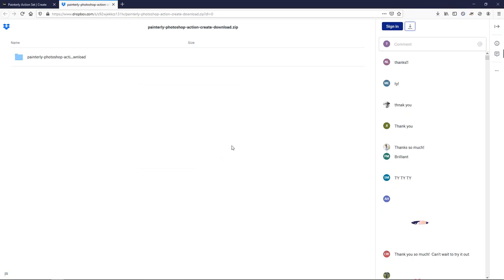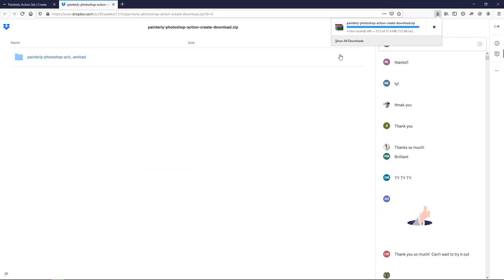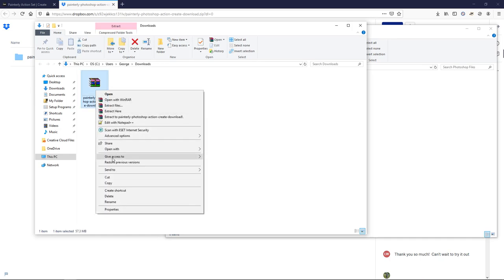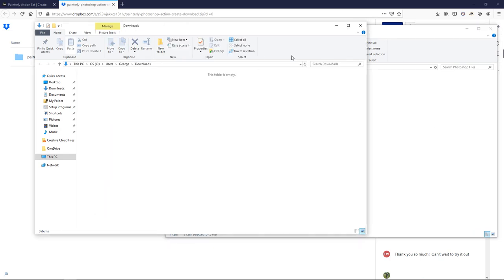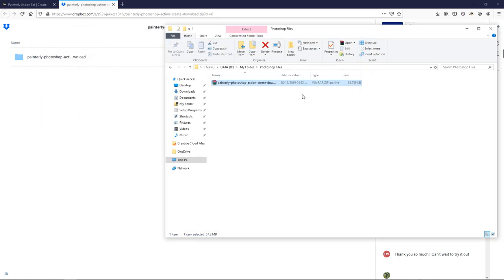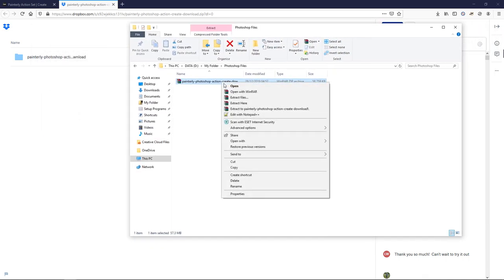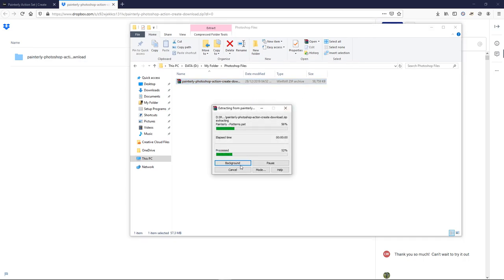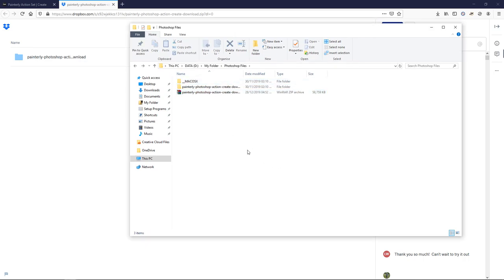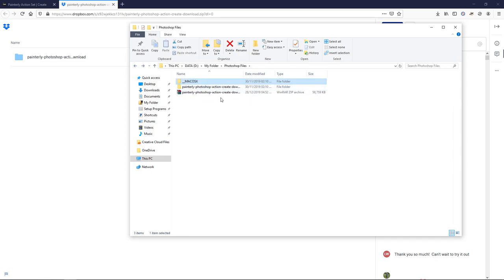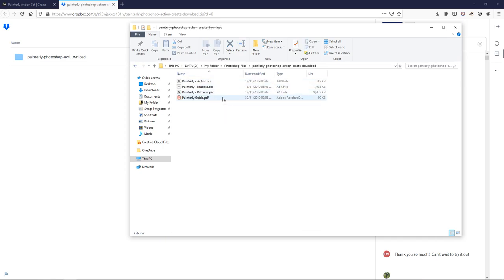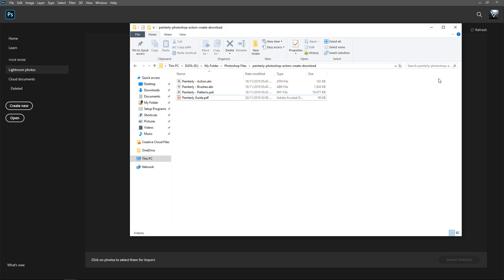Press OK and copy and paste it into a folder that you know where it is. Then right-click on it and select extract here. This will give you two different folders. If you're on a Mac you will use the Mac OS folder, and if you're on Windows you'll be using the Windows one.